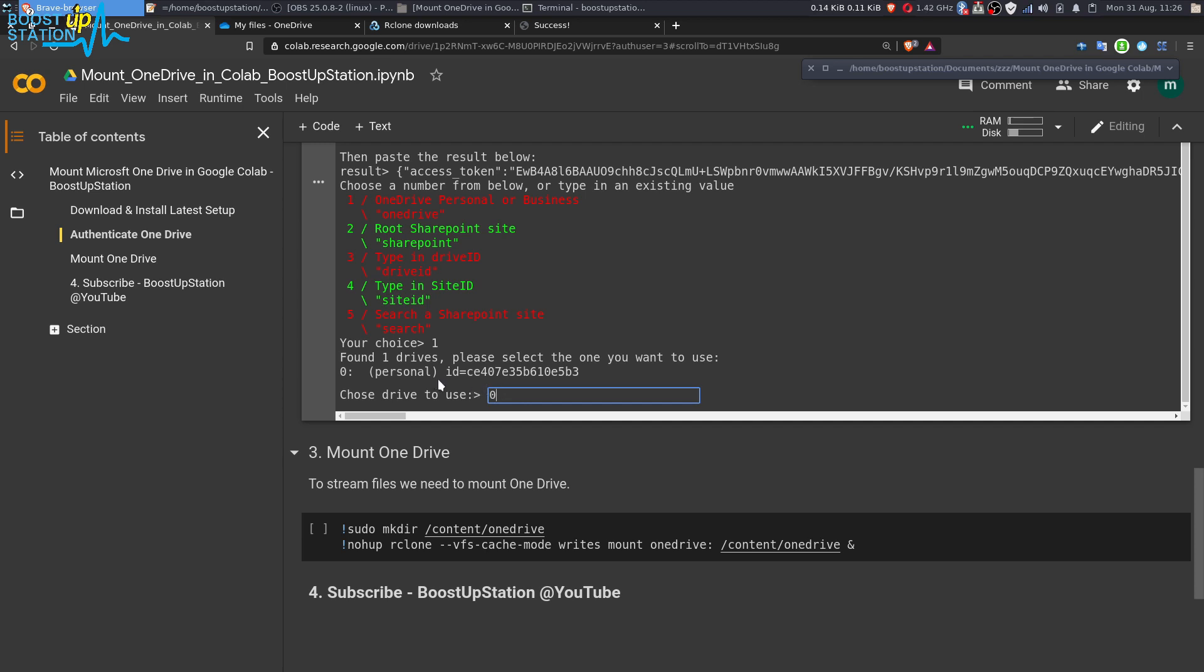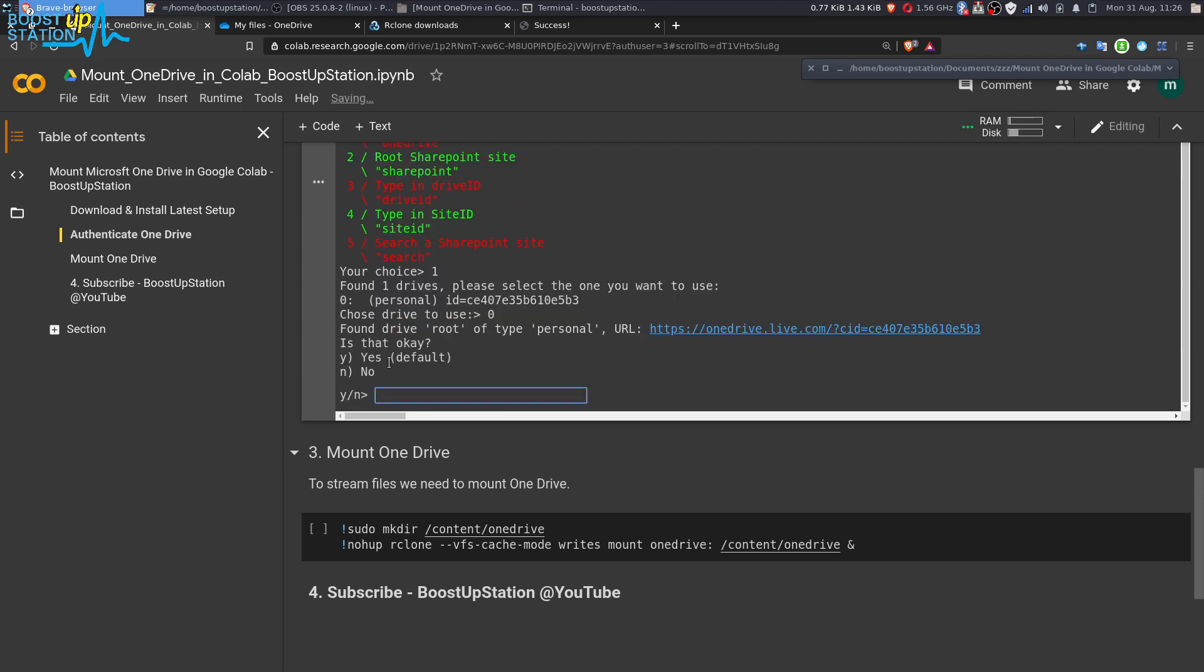It may also show you the business drive if you have one, so you have to choose whichever you want to mount. Press enter here. Now you have to choose y here because we want to mount it. Type y and press enter.